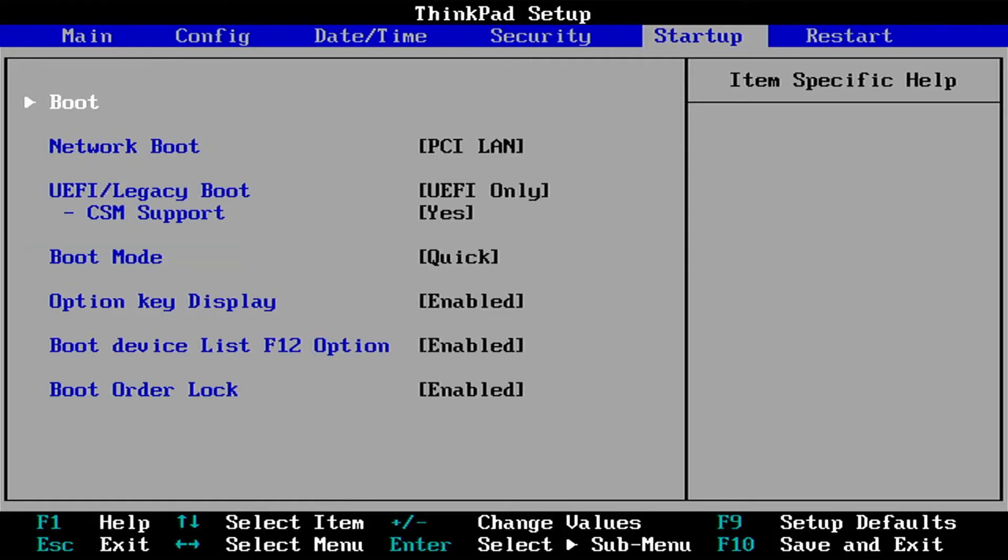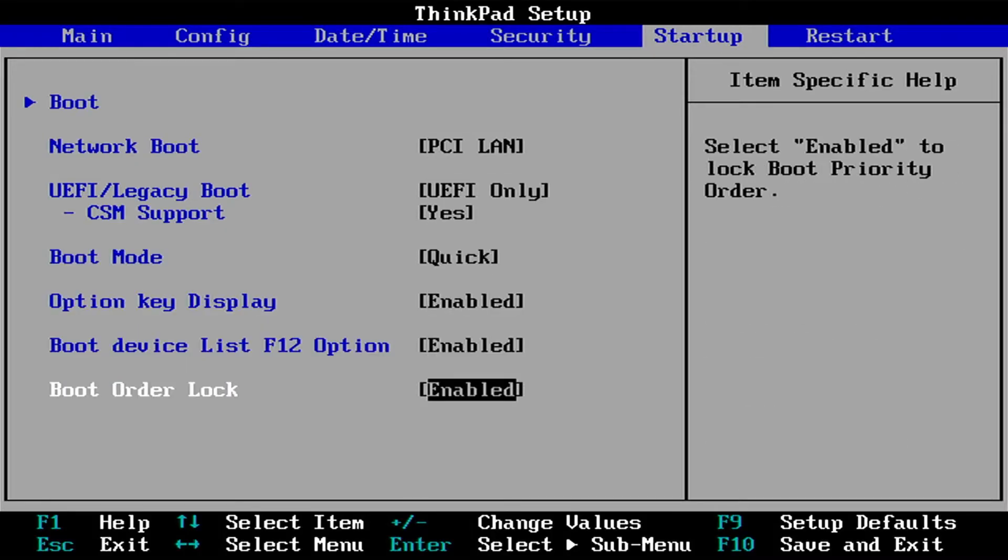And on my Lenovo laptop here, at the bottom, there is something called boot order lock. And that locks the boot order. And I will have to change this from enabled to disabled.